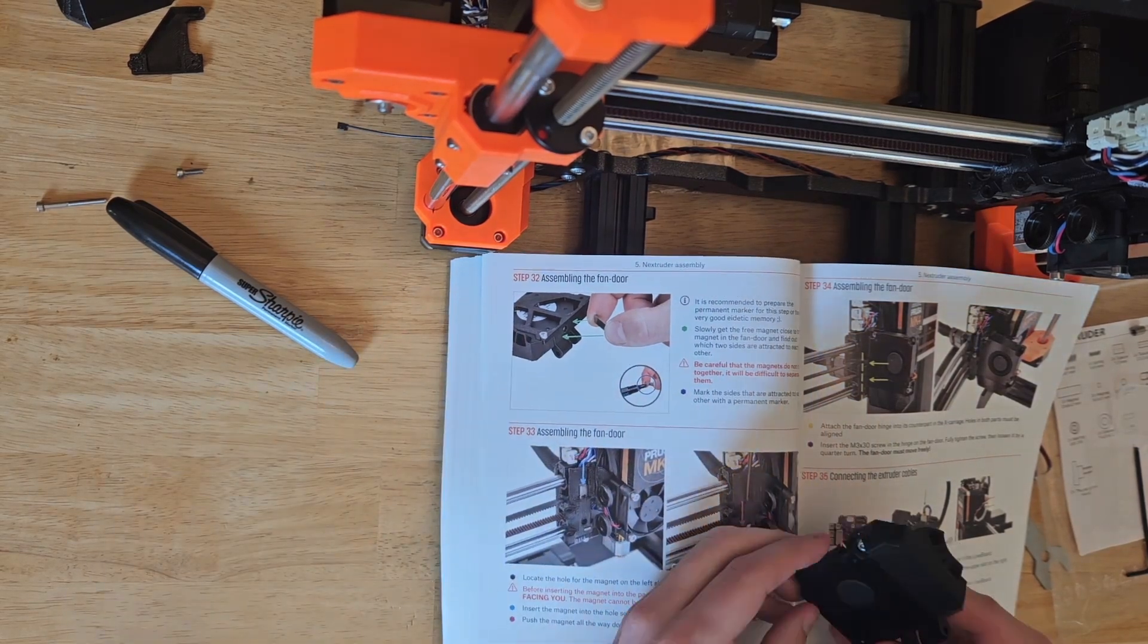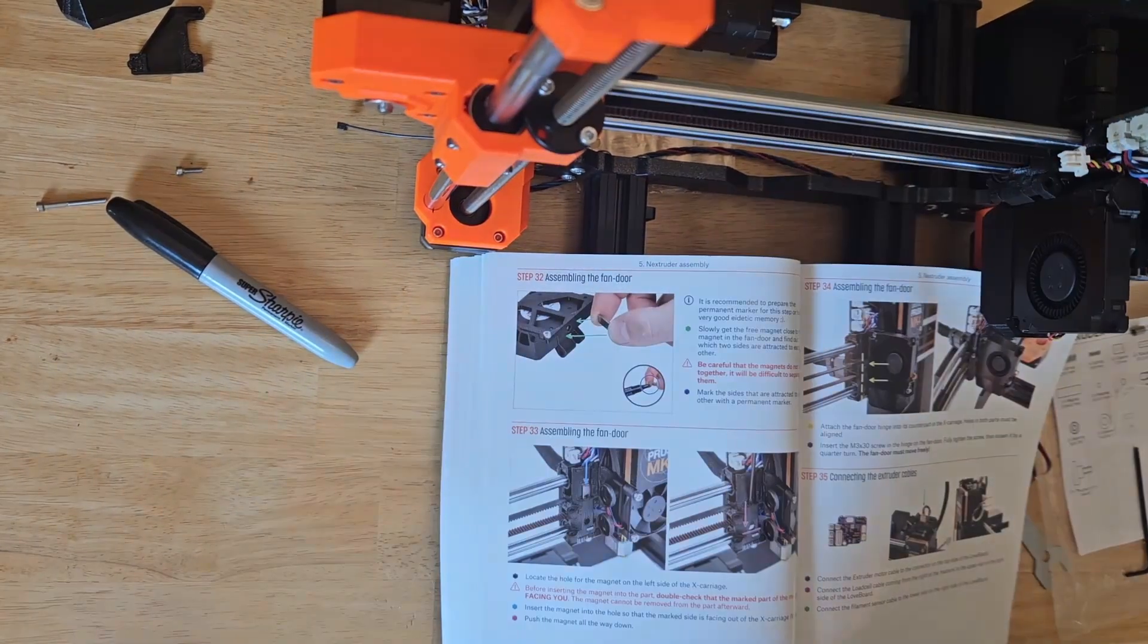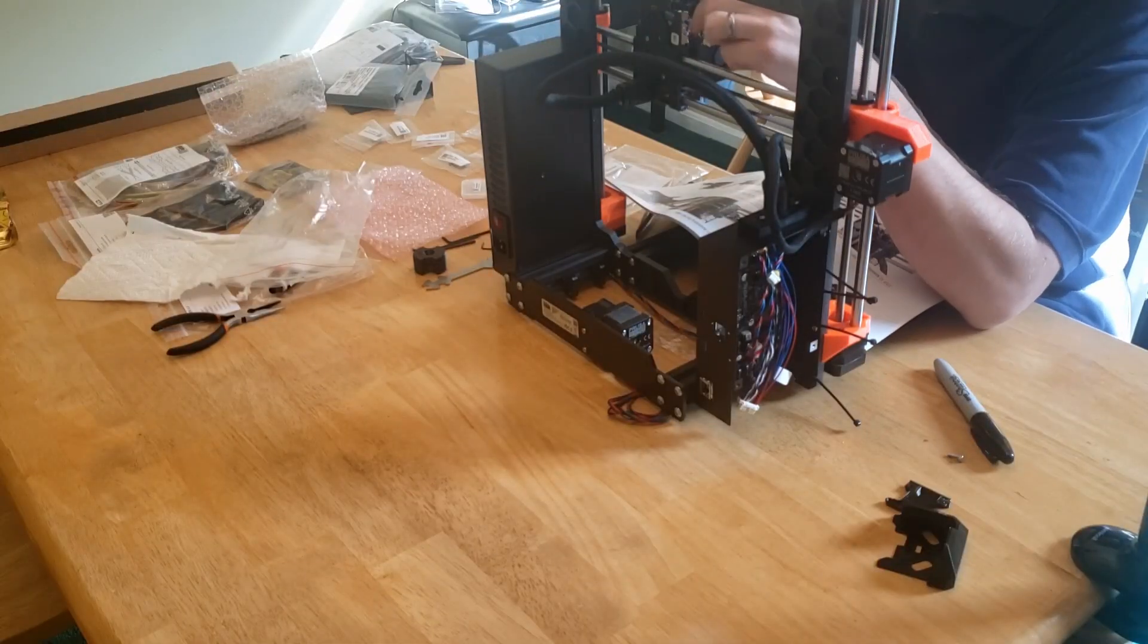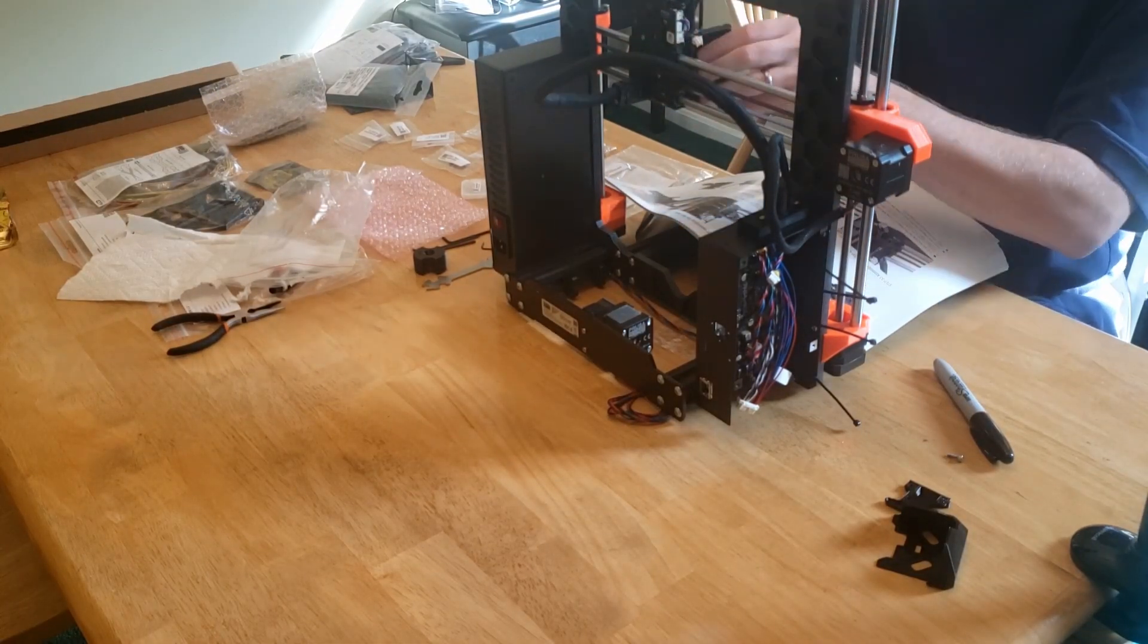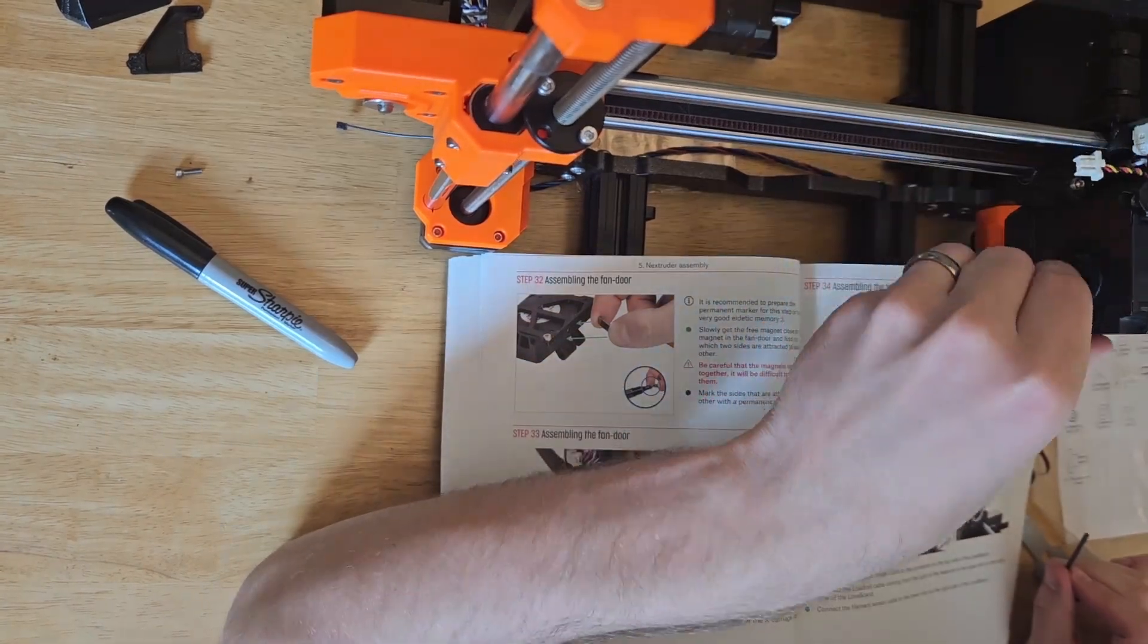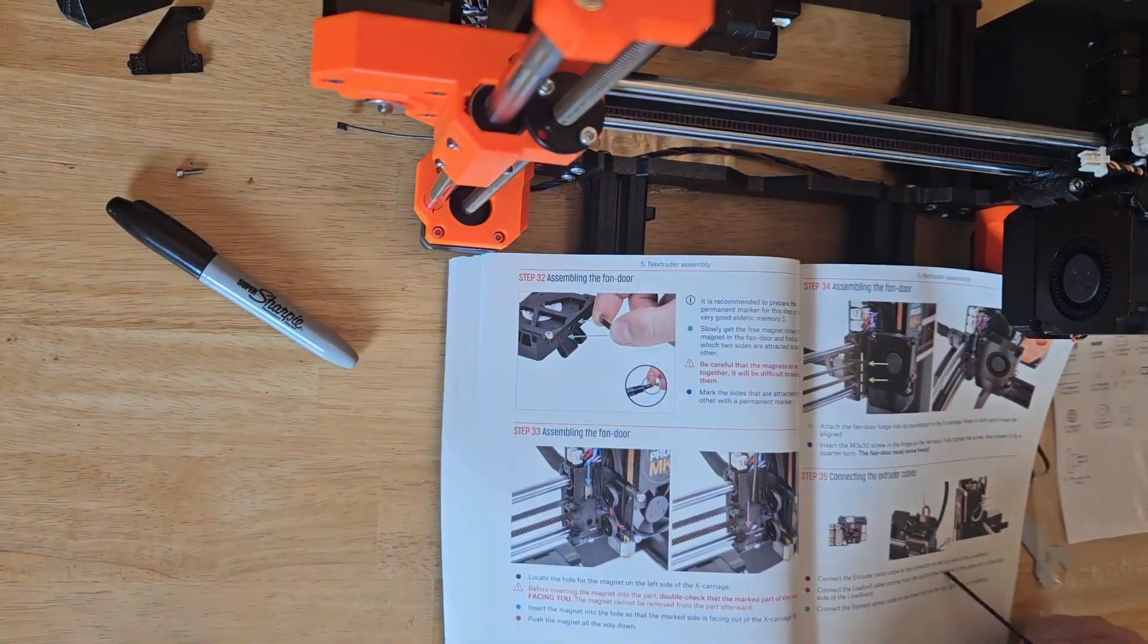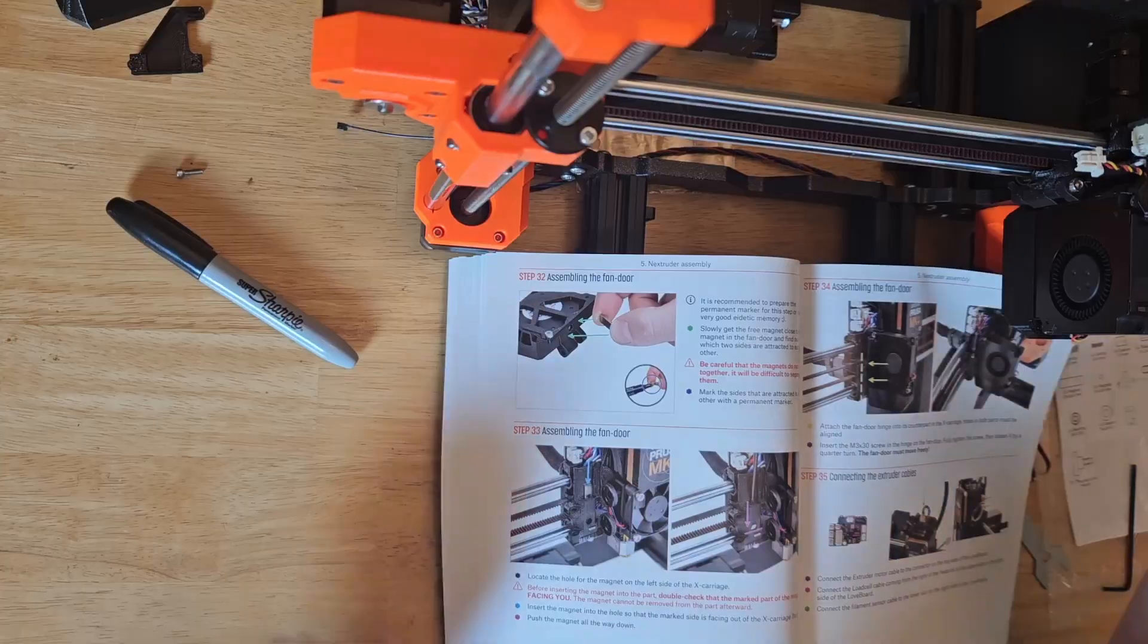The fan door then gets put in position by aligning the hinges, and a screw is used to hold it in place. The screw door now swings freely, and the magnet will help keep it closed. I did notice a bit of resistance from pushing against the cables, but it wasn't too much of an issue.